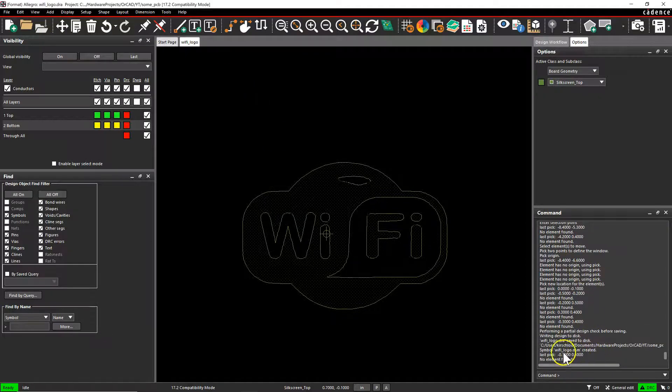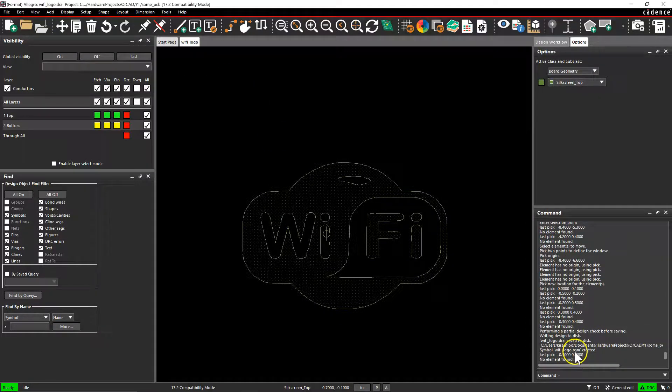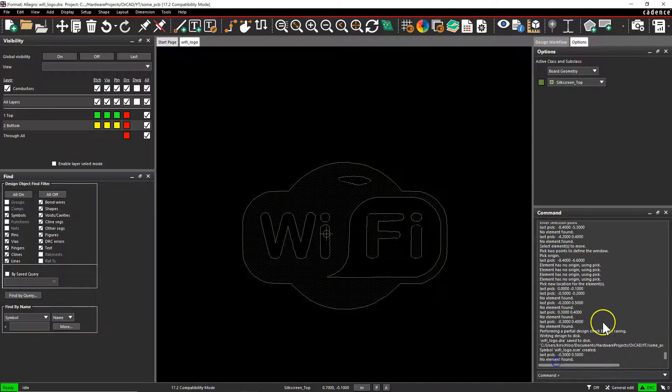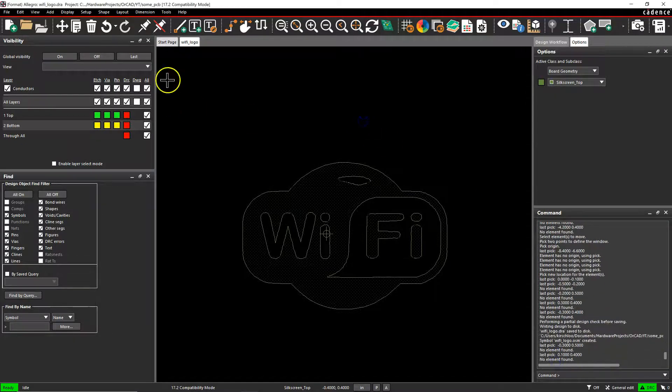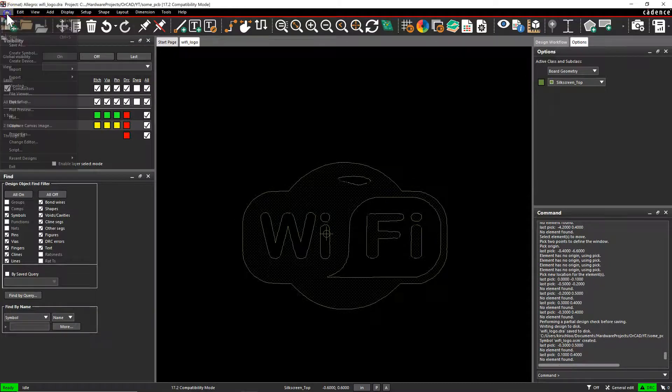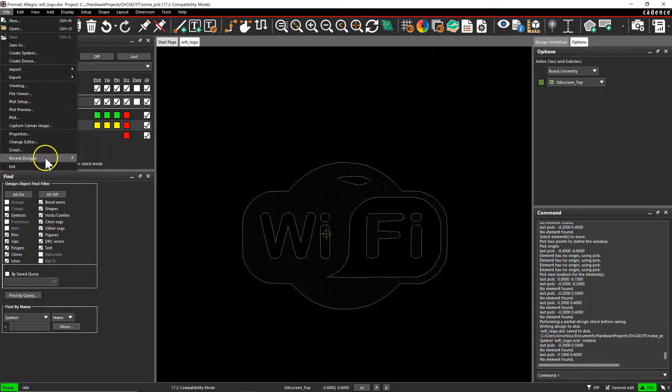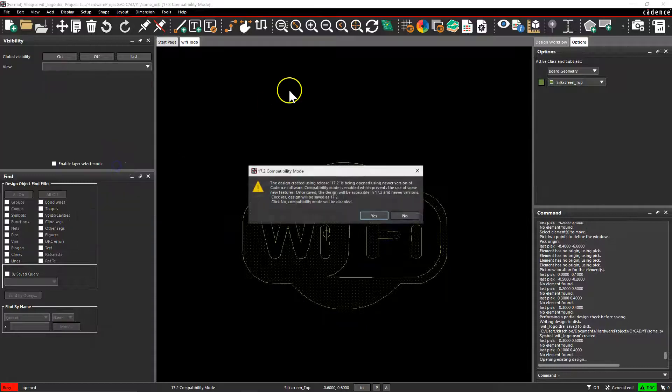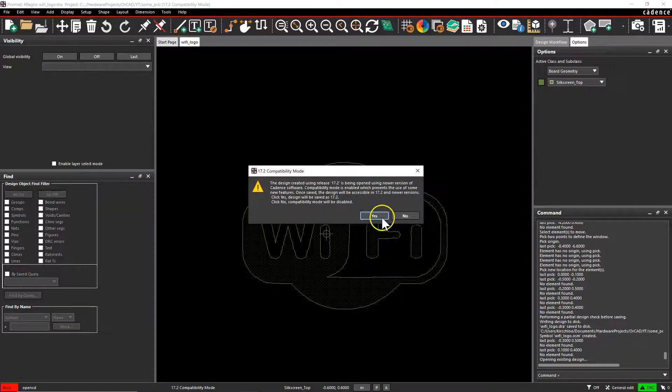The symbol gets saved as a Wi-Fi underscore logo dot OSM file in my same PCB project folder. Why is that important? Because when I do that, and I go back to my project, so if we go to file, recent design, some board.